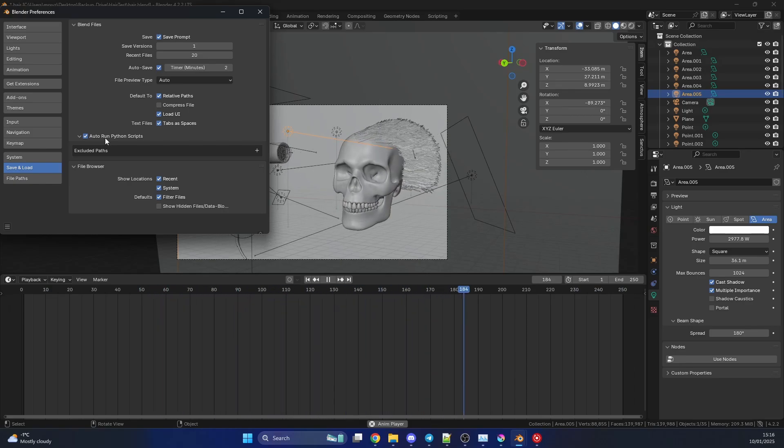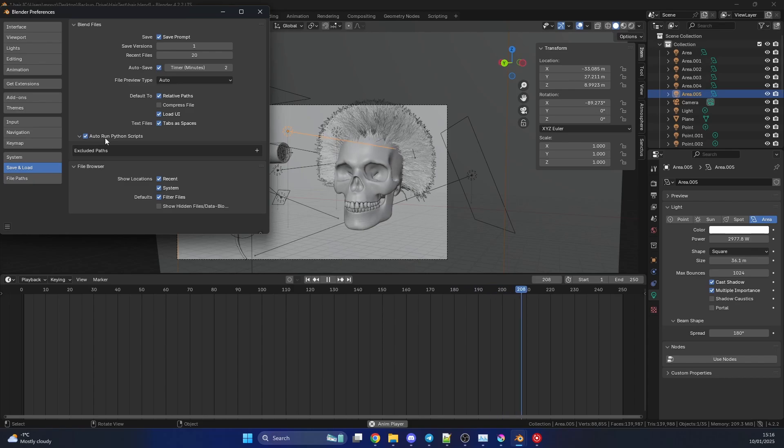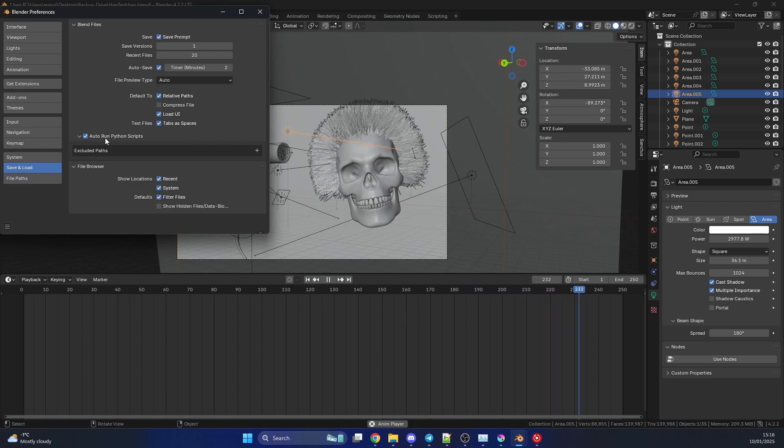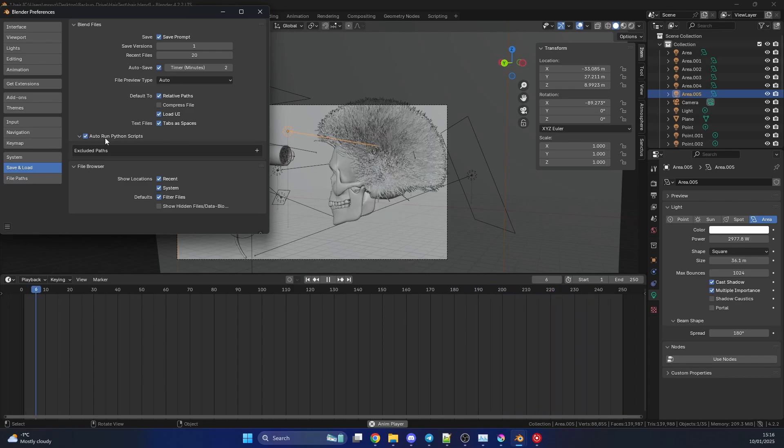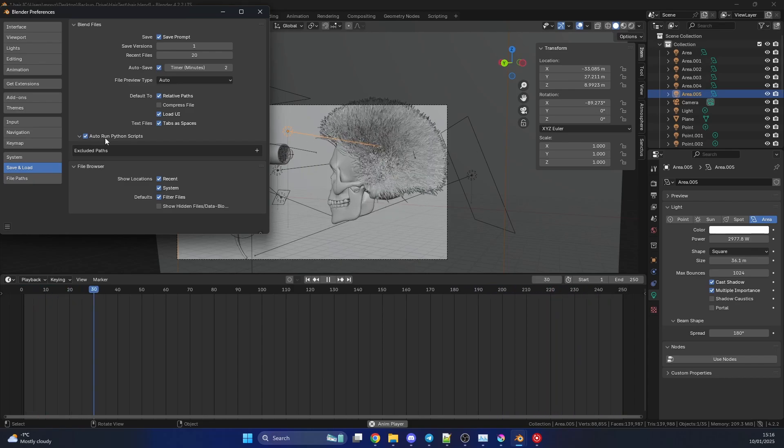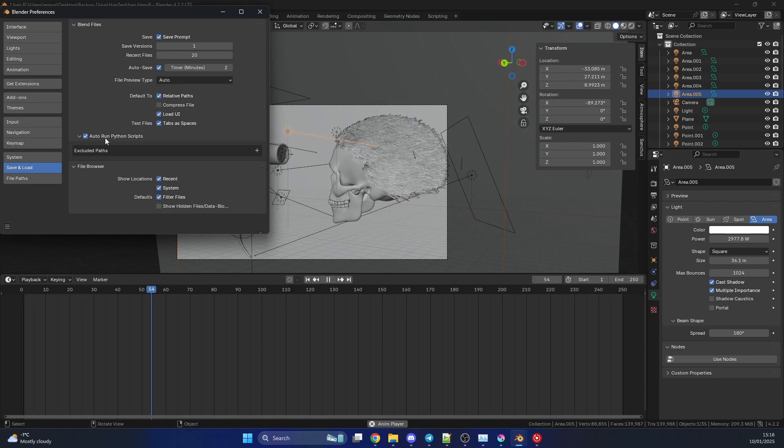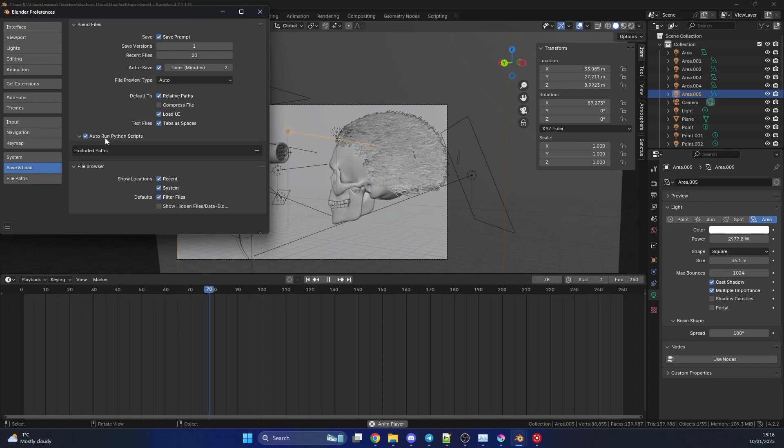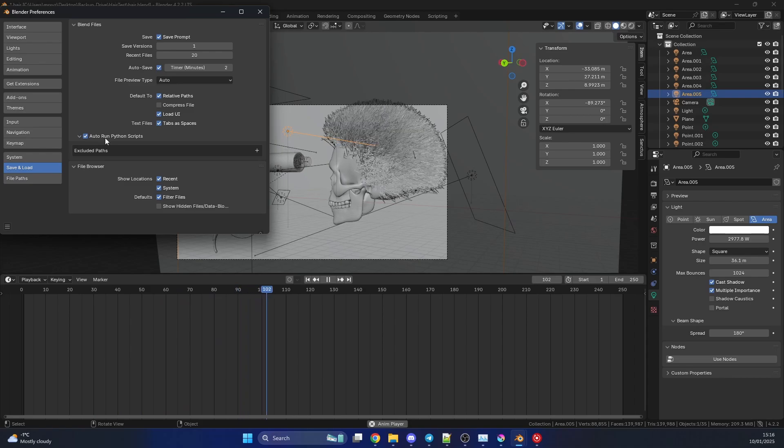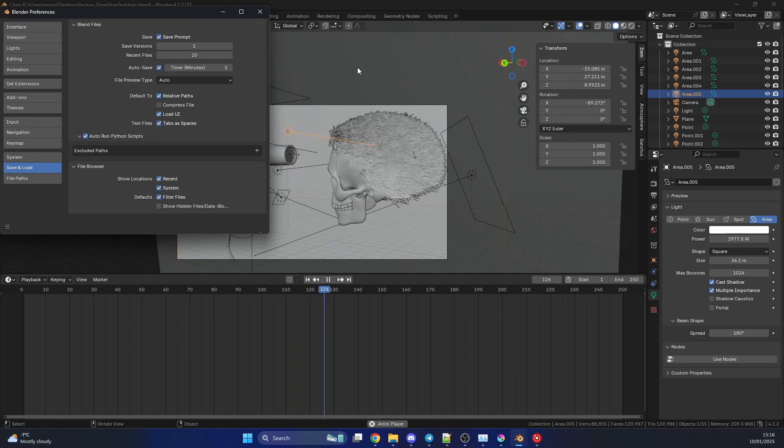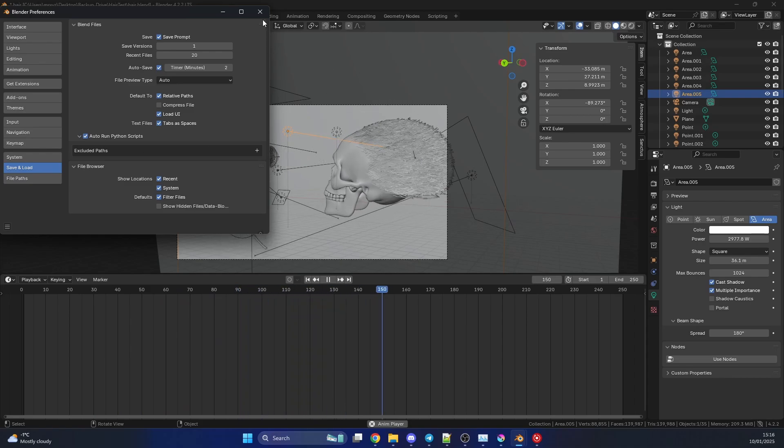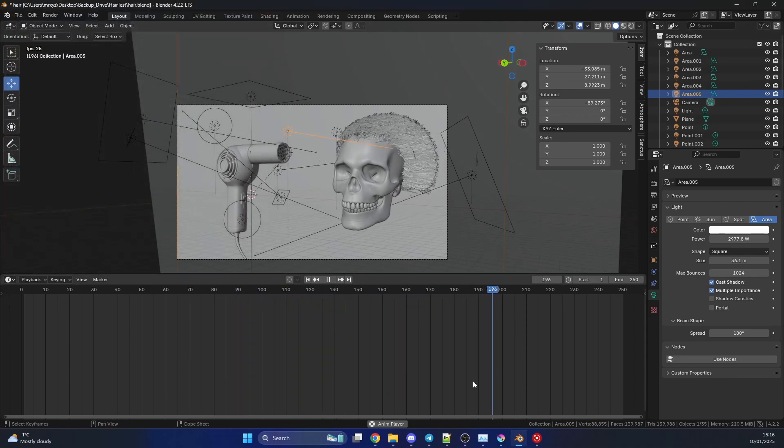But there is an alternative method. And sometimes when you run a Python script, it might not execute. It might be something to do with the way Blender's working. It might be the way Python works. But there is an alternative method, and I'll show you this.